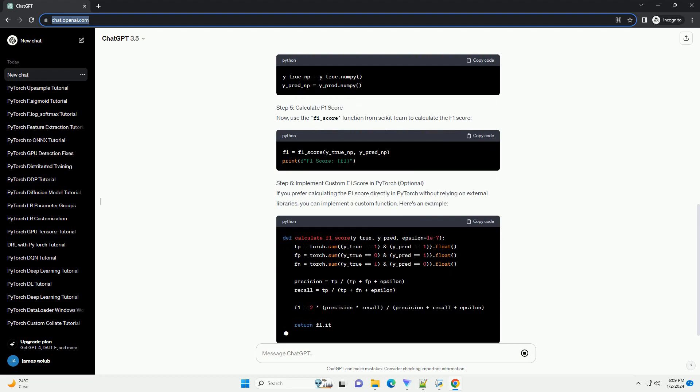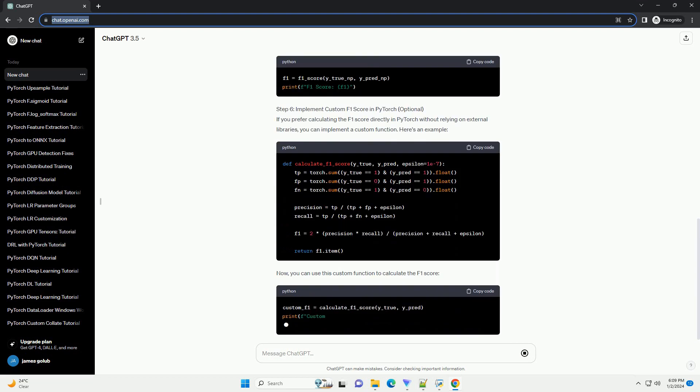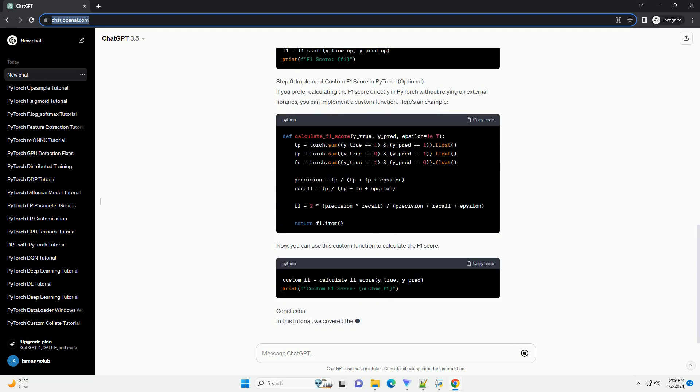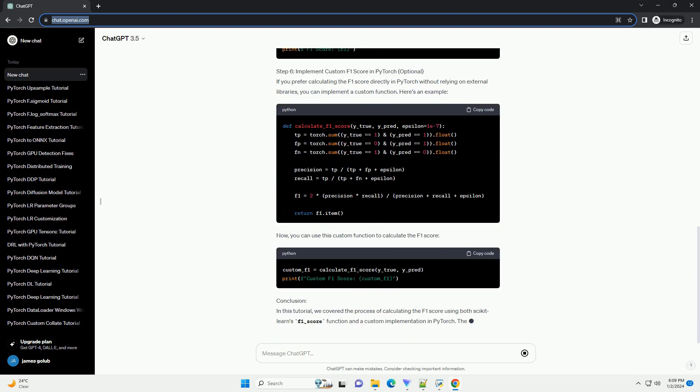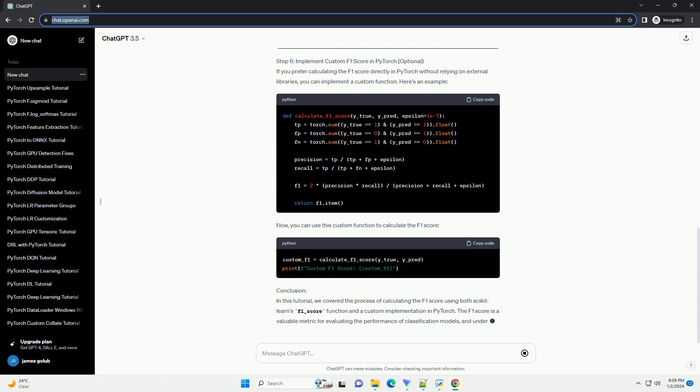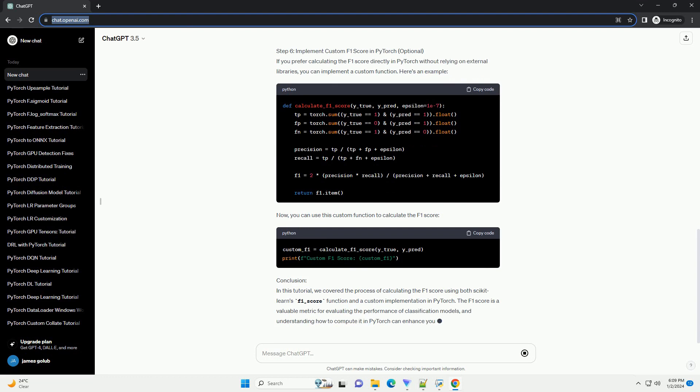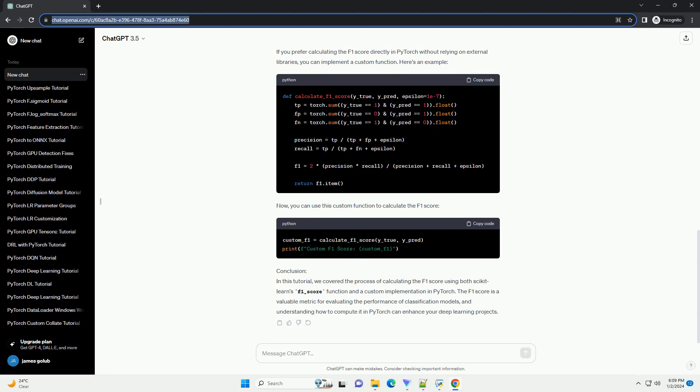Step 1: Install PyTorch. Ensure that you have PyTorch installed on your system. You can install it using the following command.